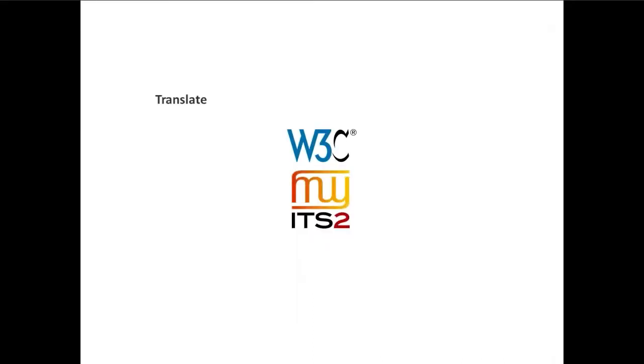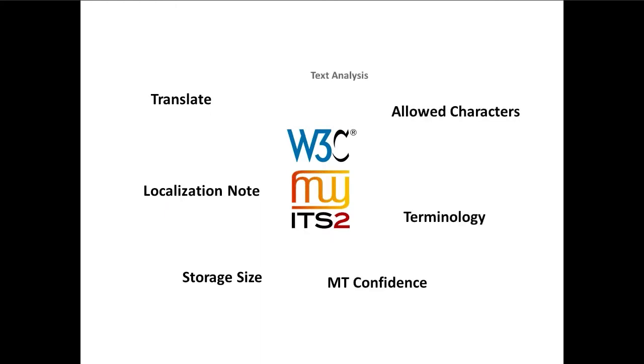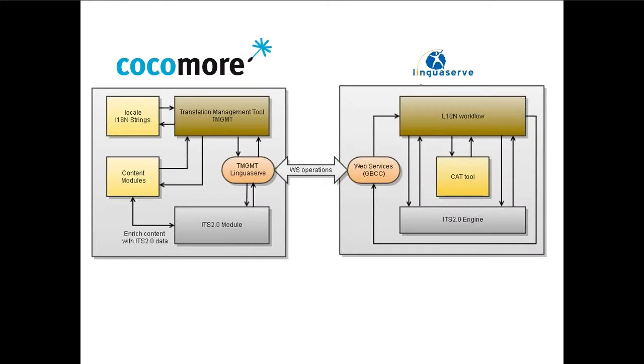This demo shows how CMS-TMS interoperability provides more power and more control at a lower cost when using Internationalization Tagset, or ITS 2.0 metadata, for multilingual web content.